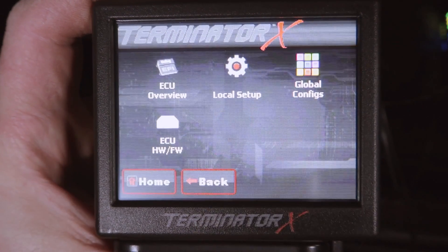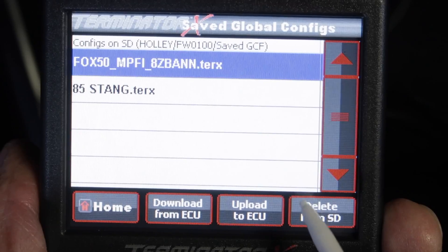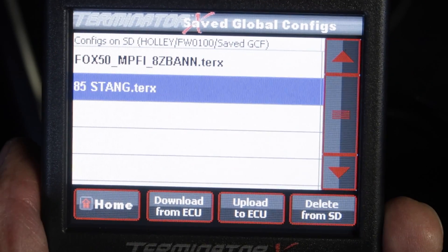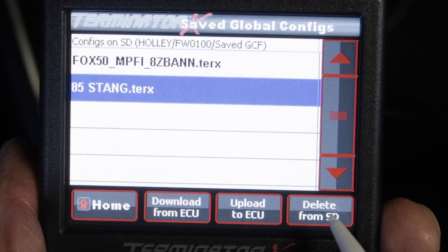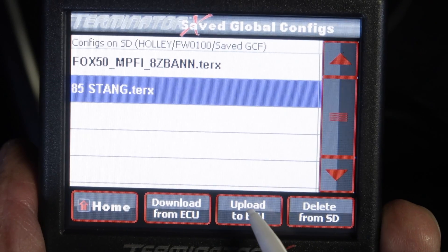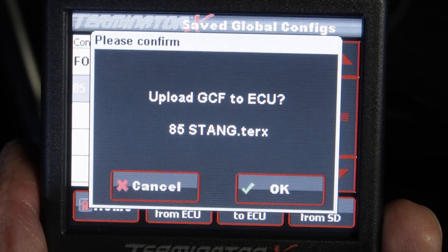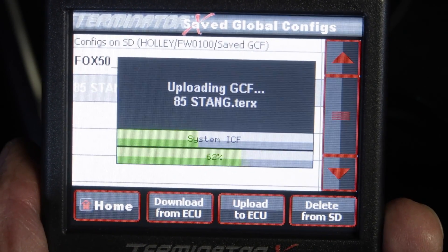From the home screen, click on File, Global Configs, select your calibration, 85 Stang in our case, and click on Upload to ECU. Hit OK, and we're done.